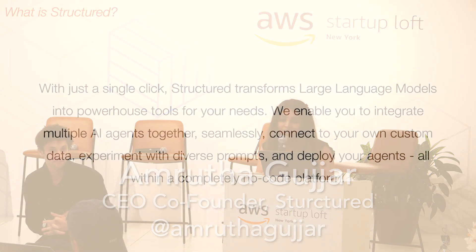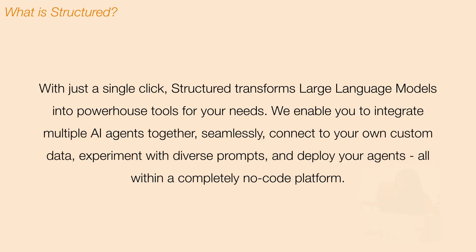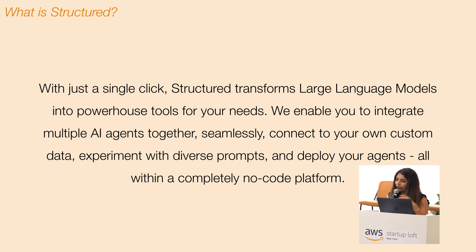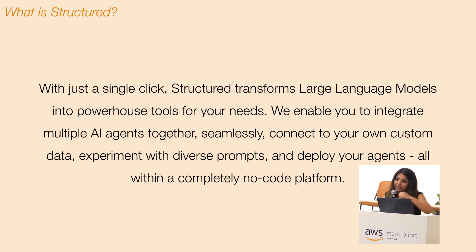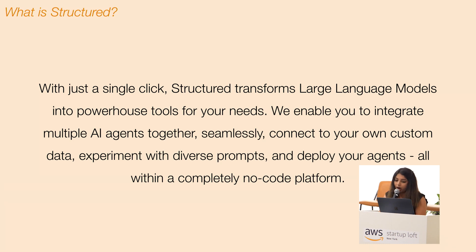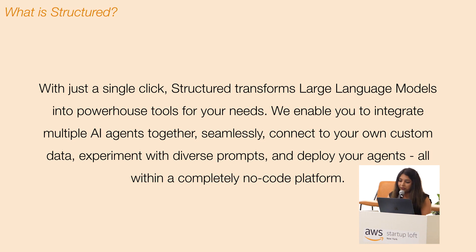So what is Structured? We believe that creating an AI agent should be as easy as clicking a button. Whether you want to integrate with your own custom data sources, experiment with different prompts or deploy your agents, this process should be much easier than it is today.